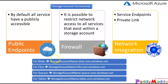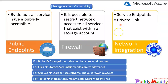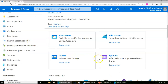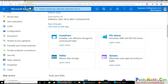Let's jump into the portal to understand how to make a storage account public, or secure it with firewall configuration and network integration. This is the storage account we created in a previous lecture. As we discussed, there are four different services offered: containers, files, tables, and queues.